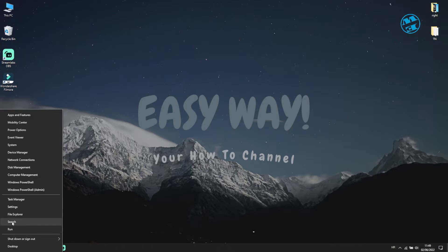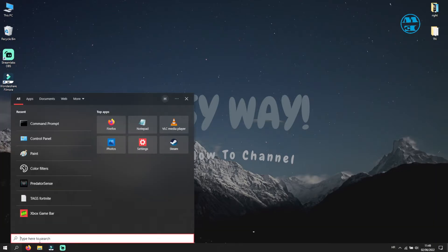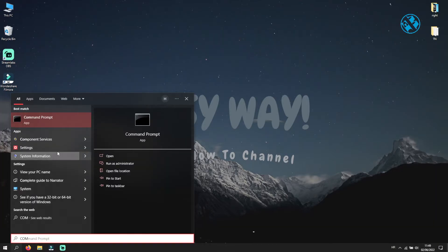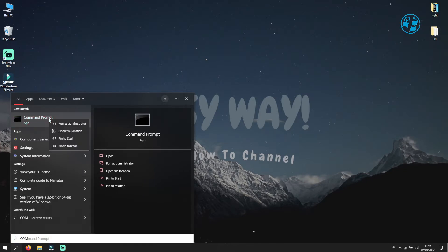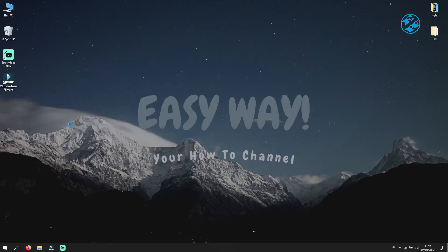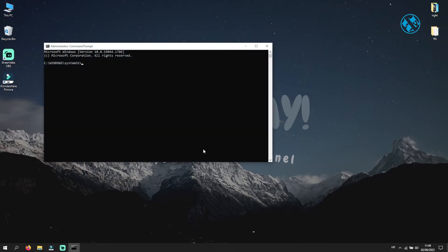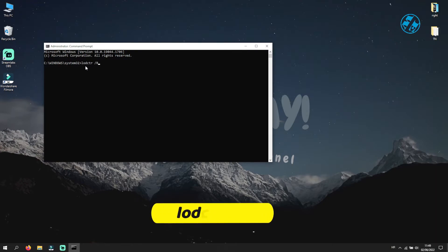Go to Start, right click on it and select Search. Here type Command Prompt. And then up here, on Command Prompt, right click on it and select Run as Administrator. On this User Account Control window, click Yes.